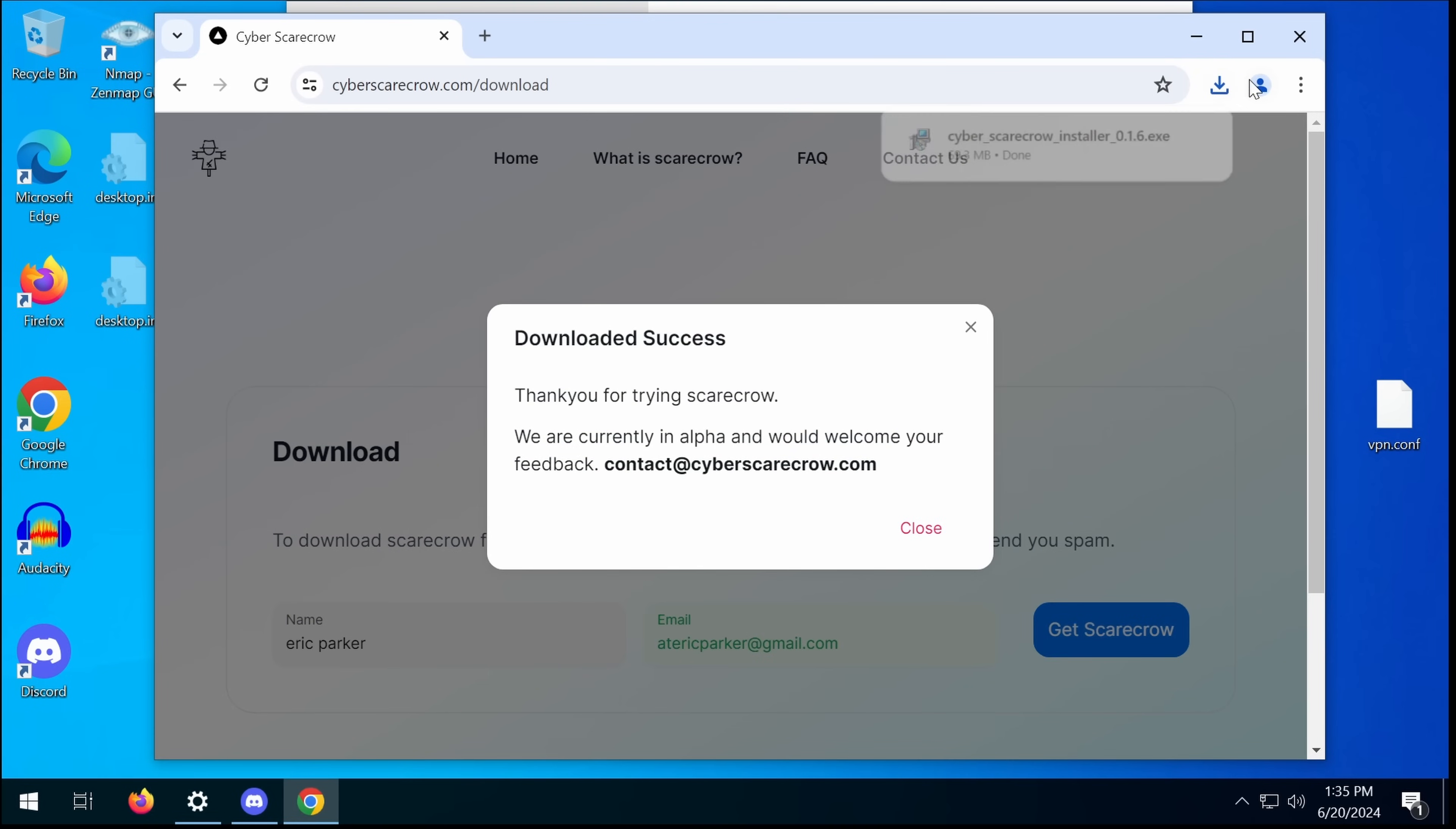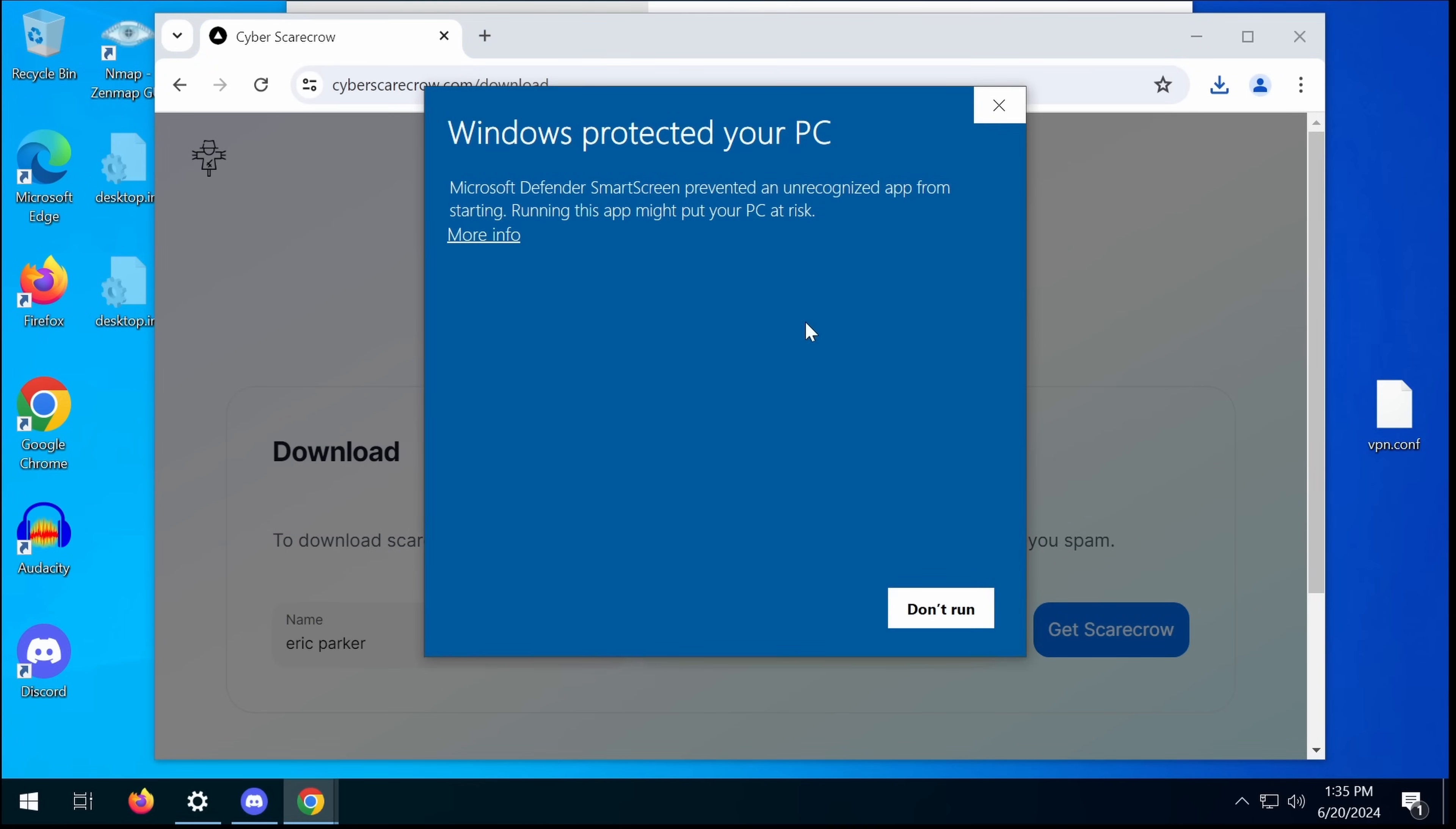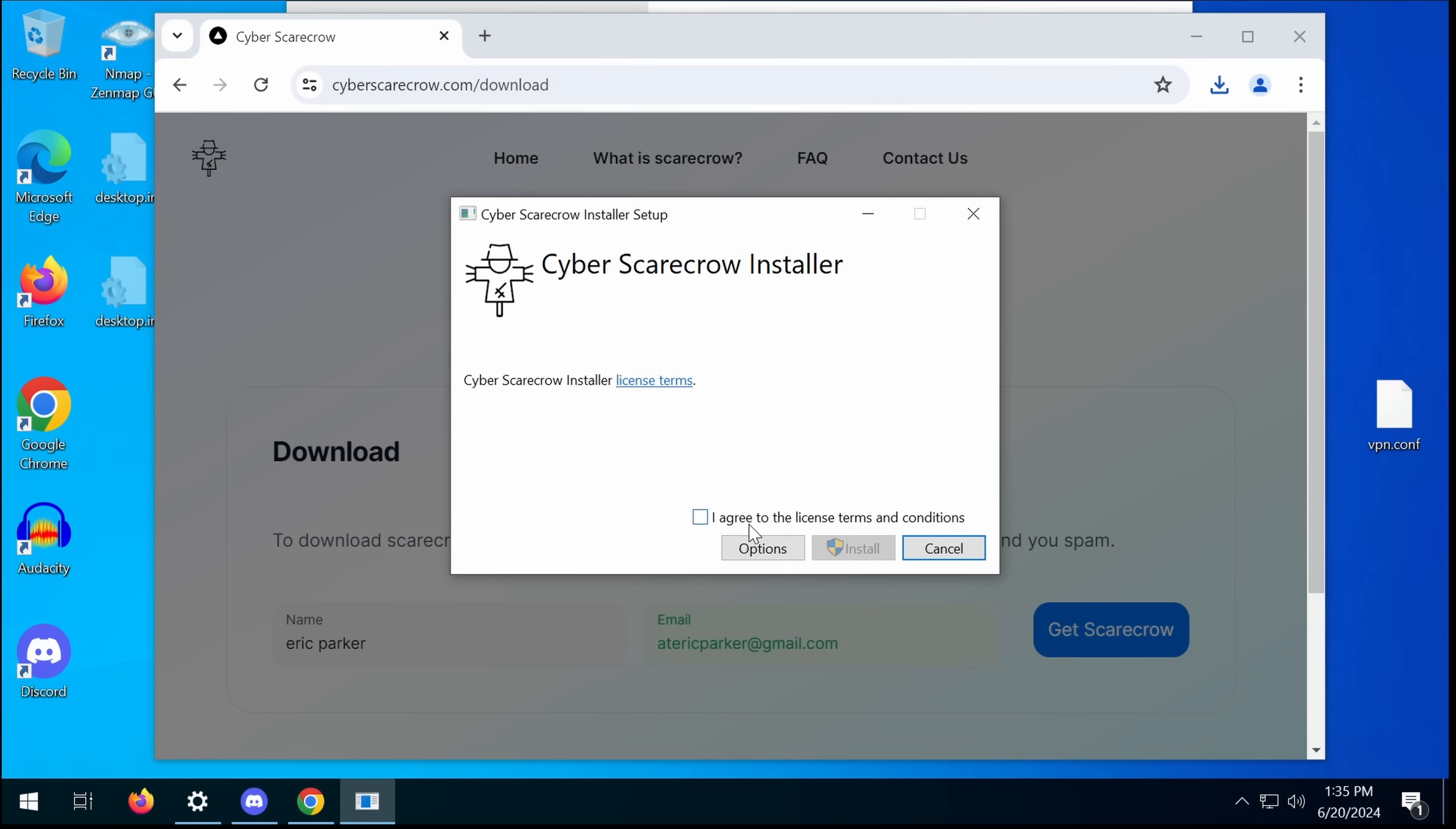We're currently in alpha. But why would you want to collect my email address? Okay, options.